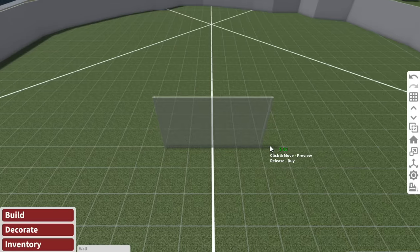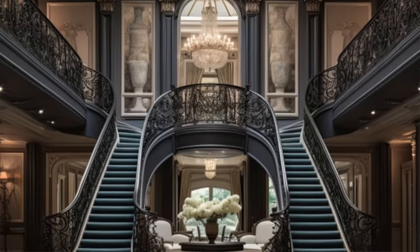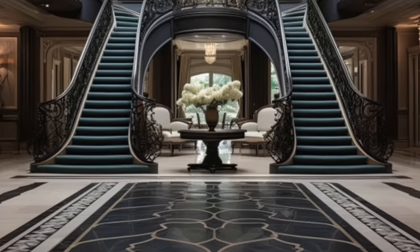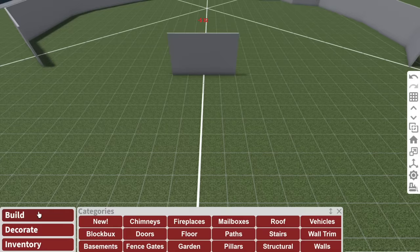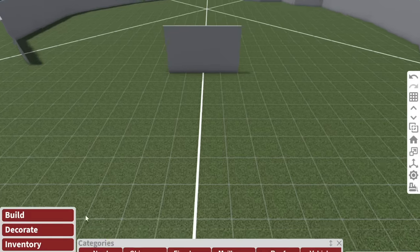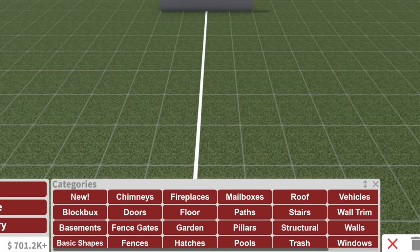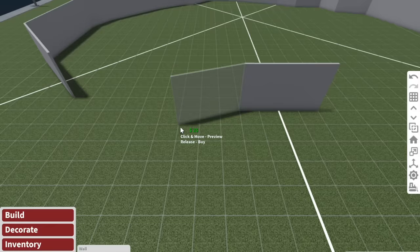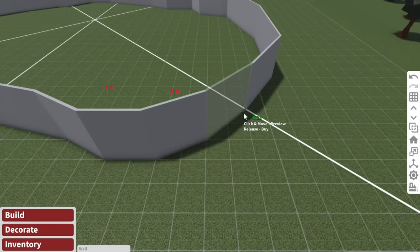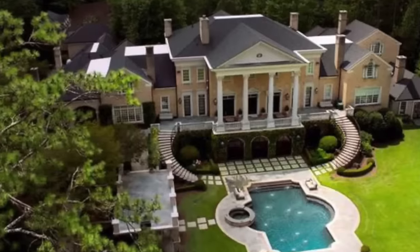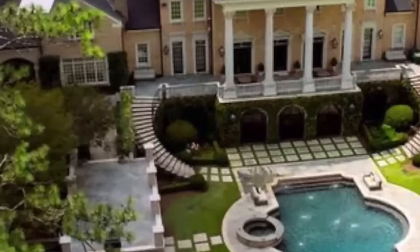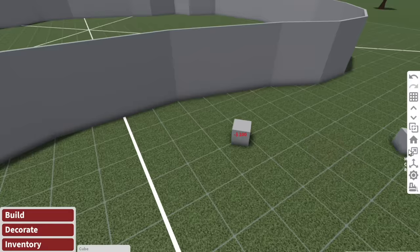I definitely want grand stairs leading up to my mansion. Oh, wait. Oh my God. Wait, no. Stop. Stop. I'm going to do custom stairs.